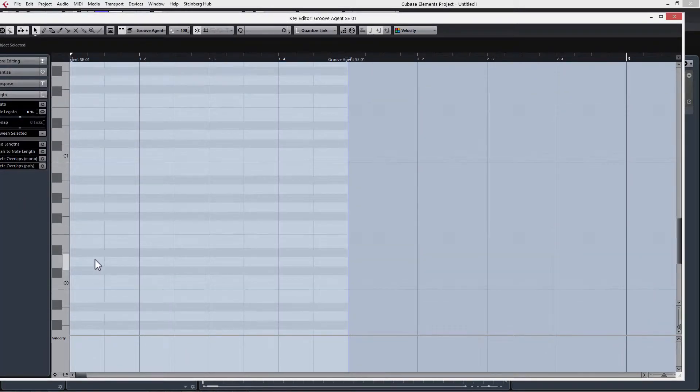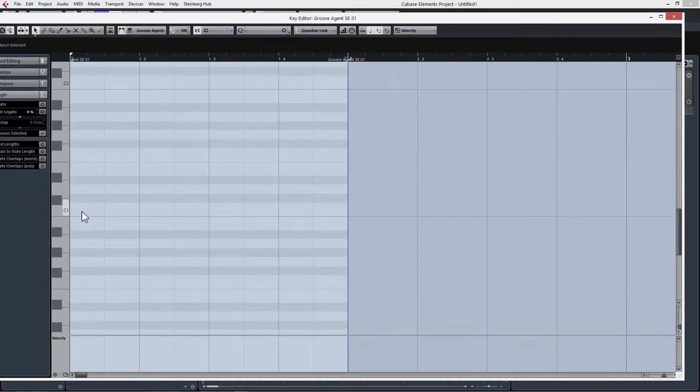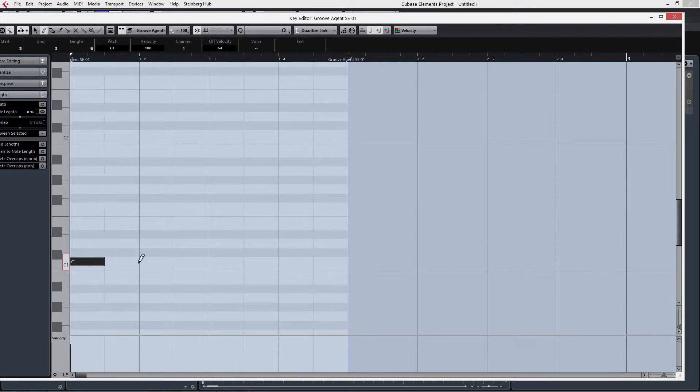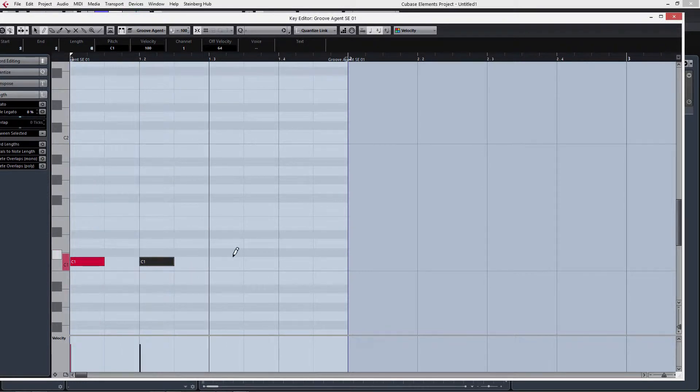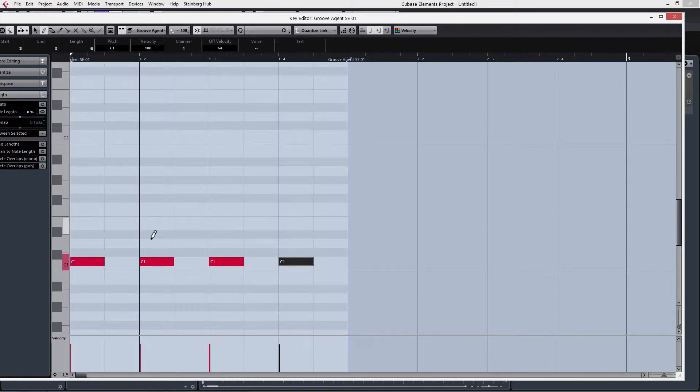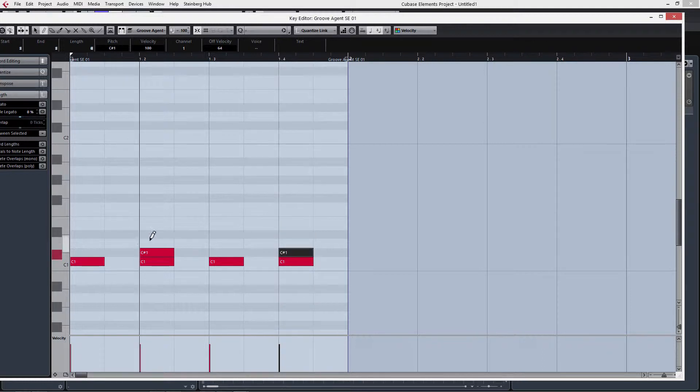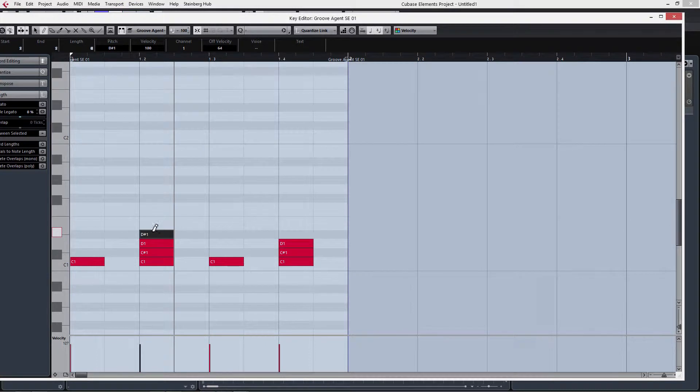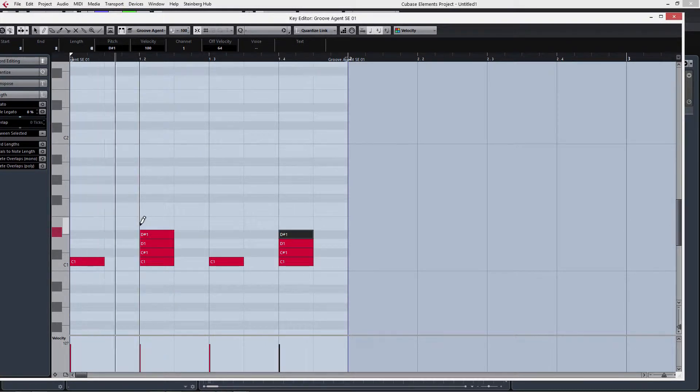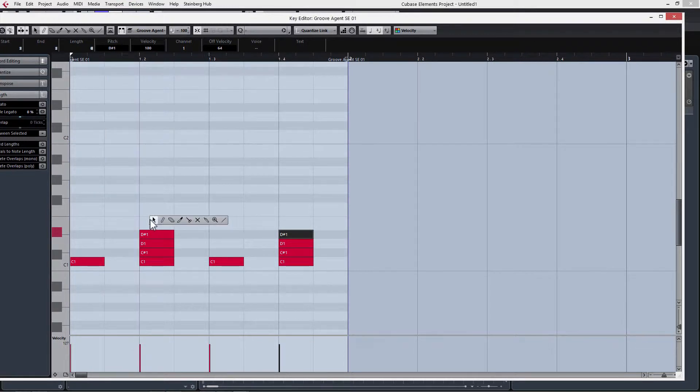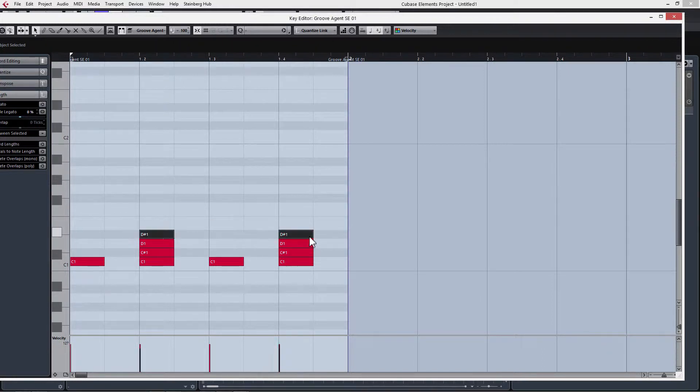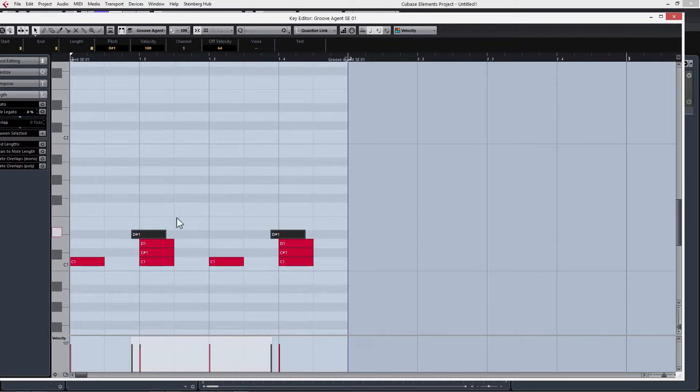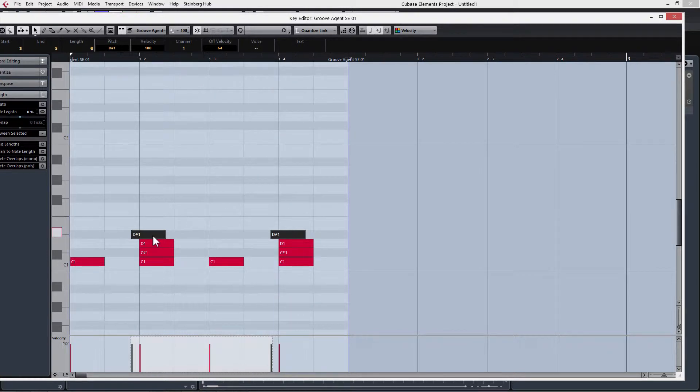Our kick was set to C1, so if we just start with C1, I can go to the Pencil tool and start drawing in notes. If we listen, the claps sound like they come in a little bit late. So we go back to our Arrow tool here and select these. We can hold Ctrl to bypass the grid, and then just drag them to be a little bit earlier.